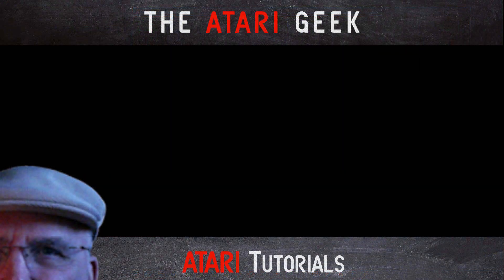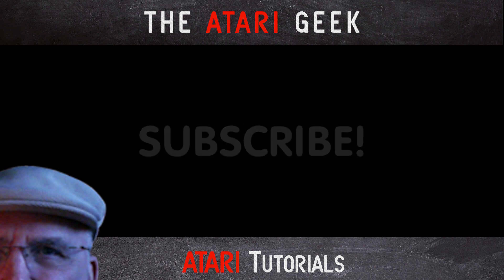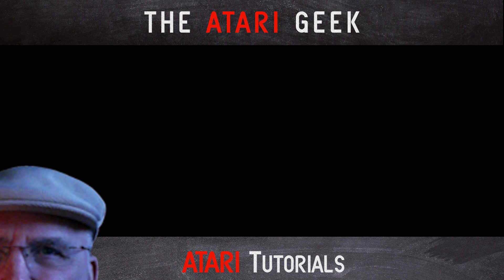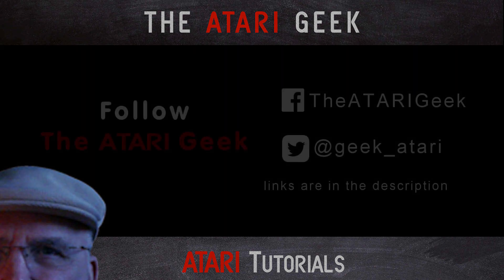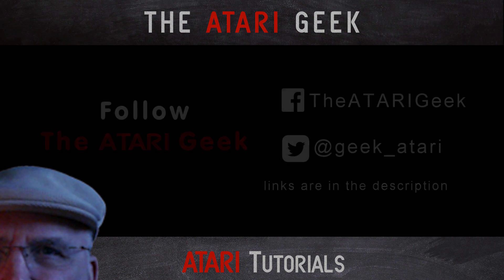Hey, if you found this video helpful, don't forget to like this video. If you want more of the same, subscribe to the Atari Geek. You can also follow me on Facebook and Twitter. The links to those are in the description of this video.